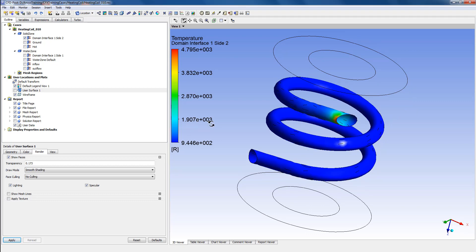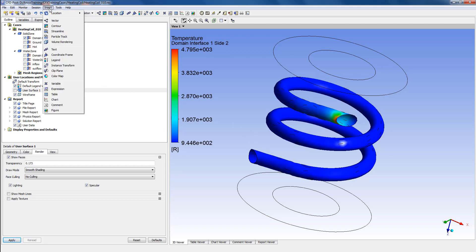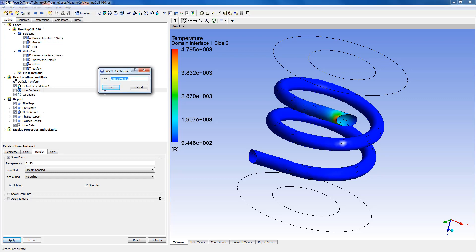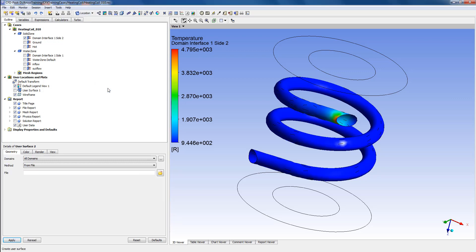First, we have to go into Insert Location, then User Surface. Once the panel for the user surface comes up, we'll go into Domains.